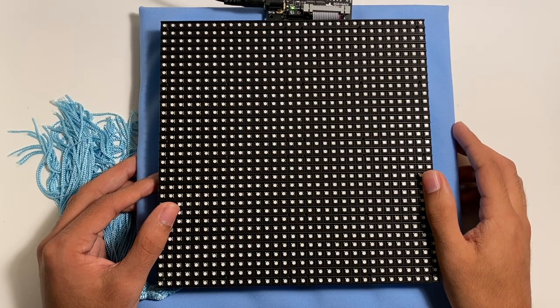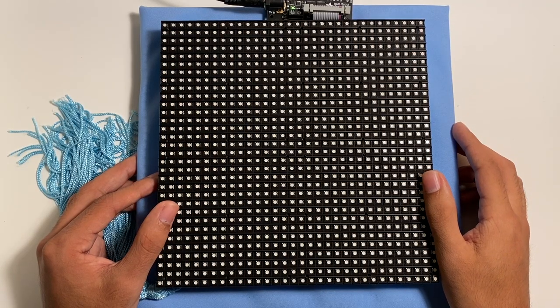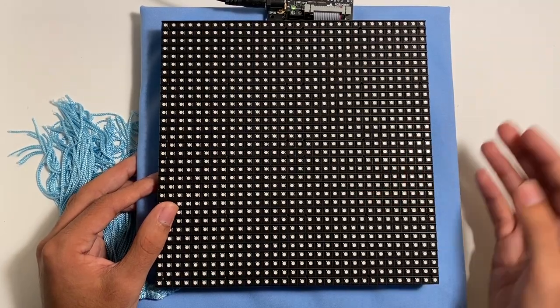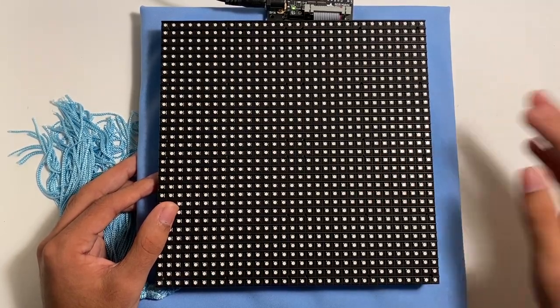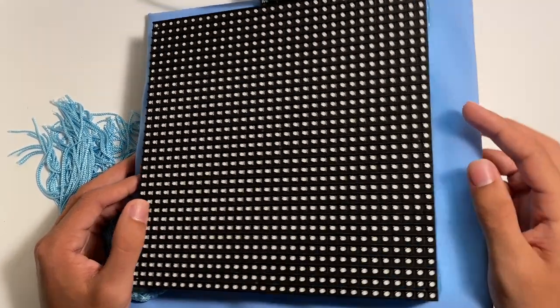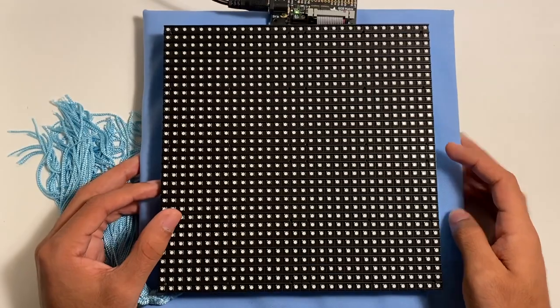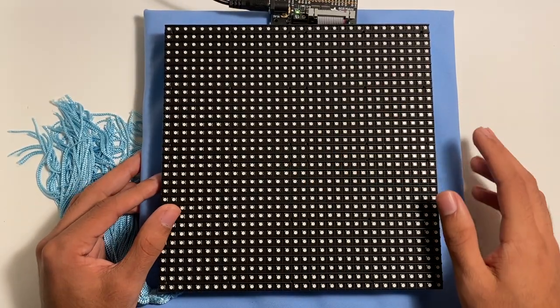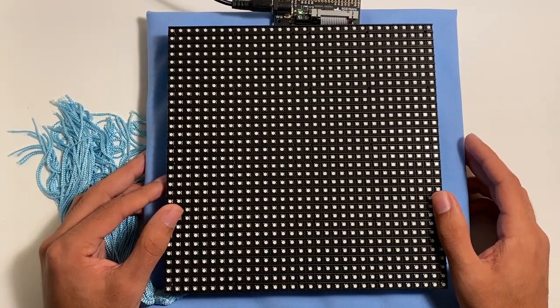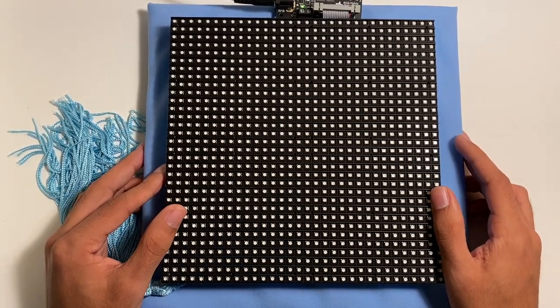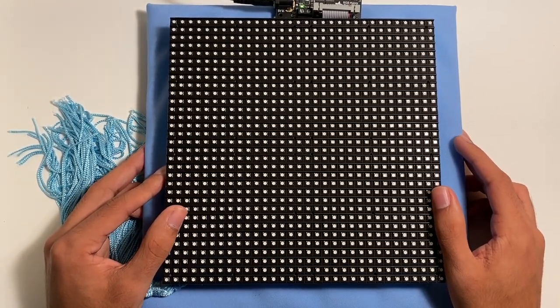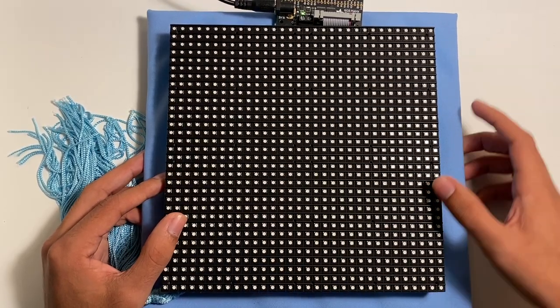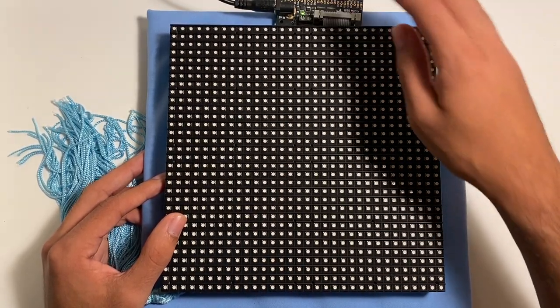Now for the fun part, the software. And I say the fun part, because I'm a software developer, not a hardware engineer, if you couldn't tell from the fact that I had to use ribbon to hide the mess of cables under the LED matrix. So the software got a little bit more attention.